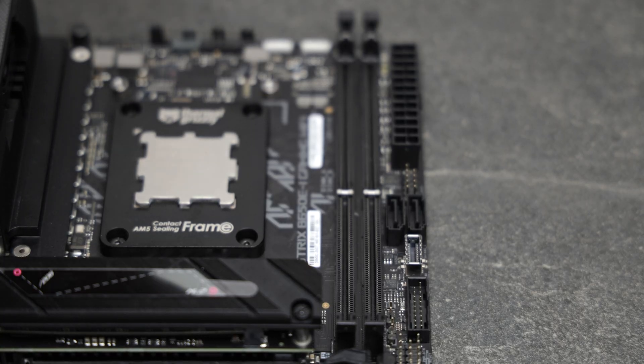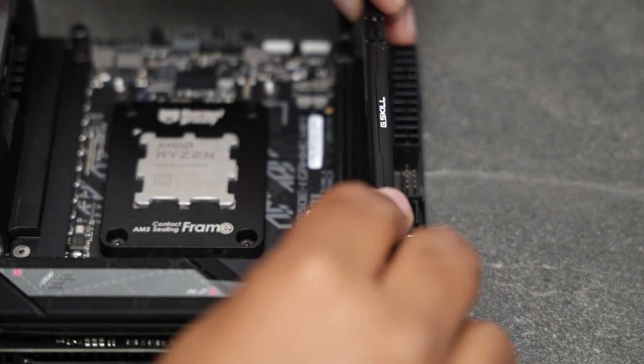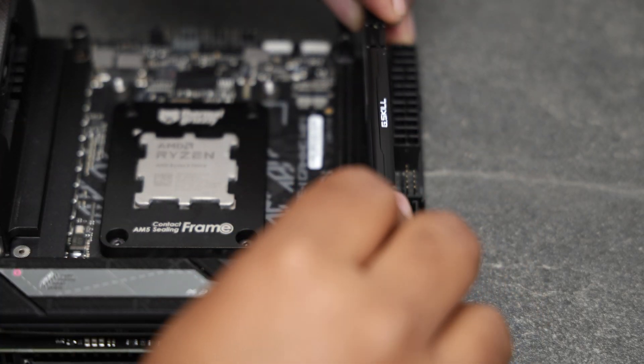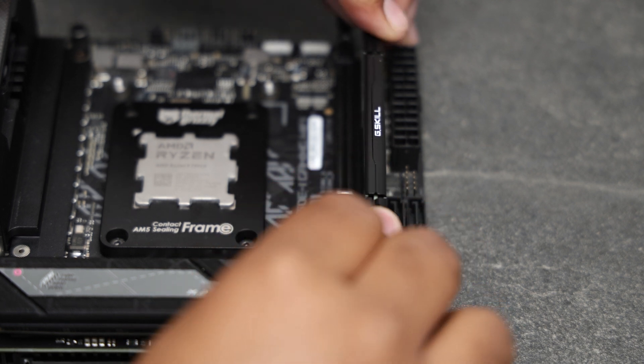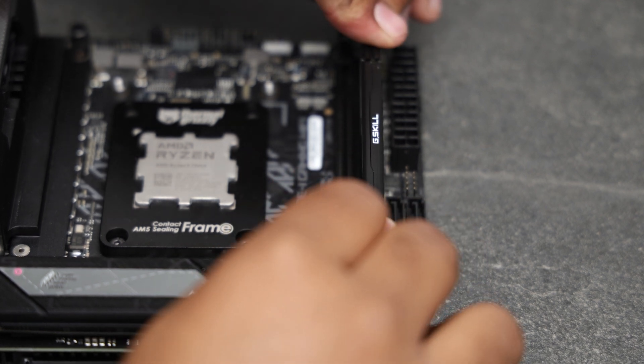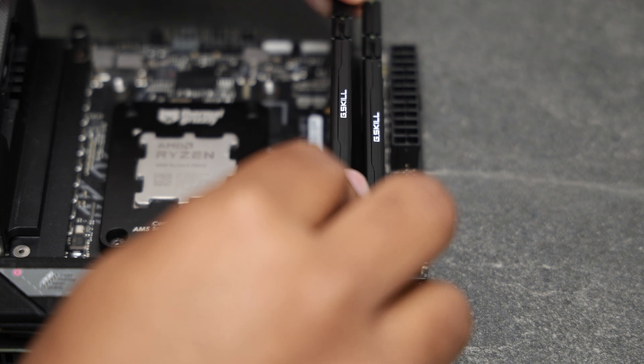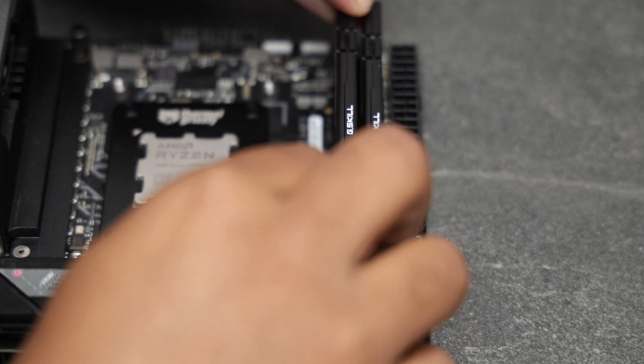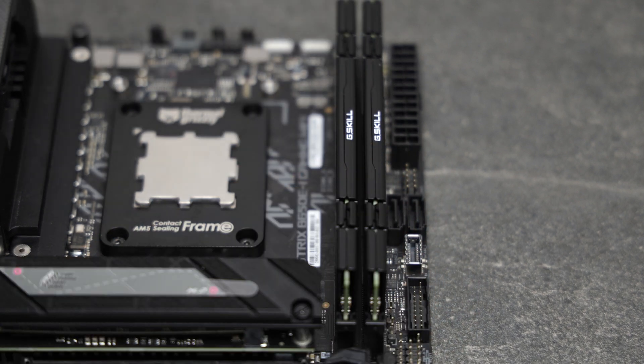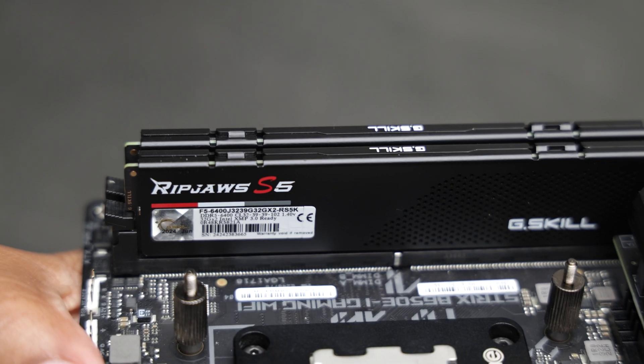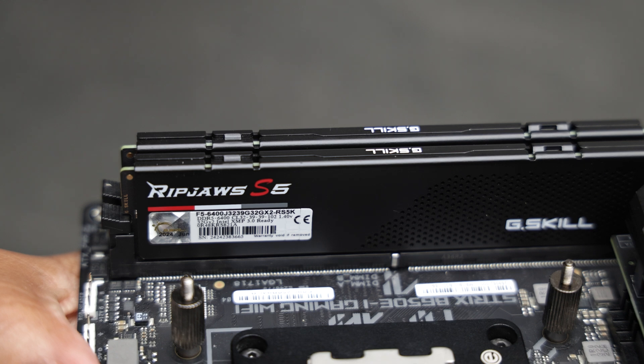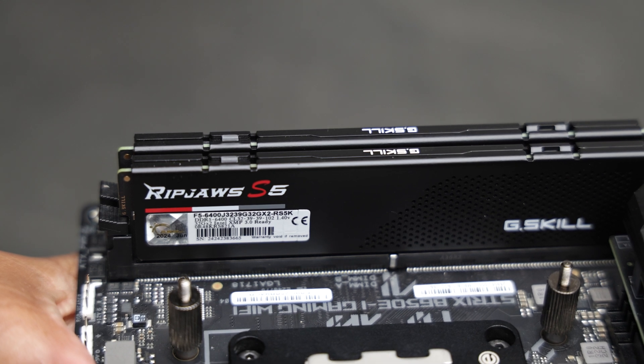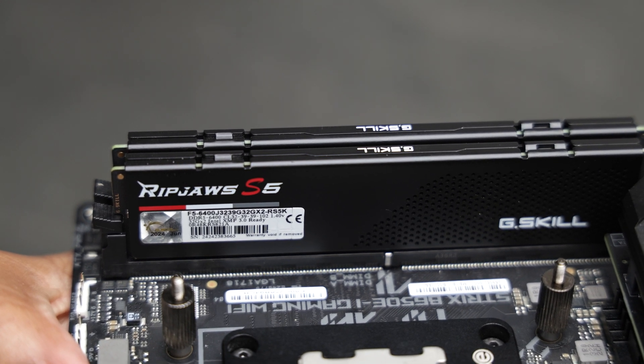I also picked up a low profile memory kit from G.Skill. The G.Skill Ripjaws S5 is an Intel XMP-rated kit but I have zero issues running EXPO. The kit is only 40 millimeters in height, opening up more air cooling options. The kit also brings a bump in speed from 5600 megatransfers to 6400 megatransfers.